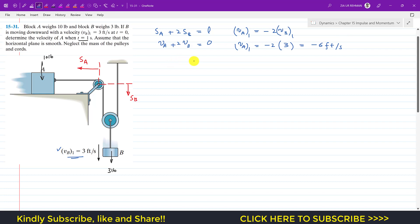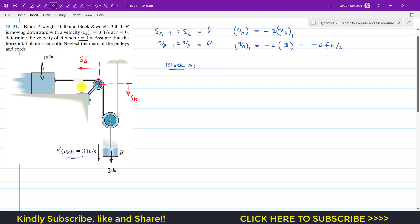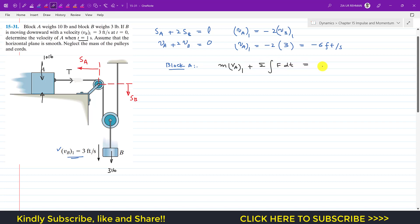Now we consider the motion of block A and block B separately. For block A, we draw the free body diagram — there is tension T in the cord and the normal force acting vertically upward. We apply the principle of impulse and momentum for block A: m·VA1 + summation of impulse due to external forces (integrated from 0 to 1) = m·VA2, since we need the velocity at t = 1 second.